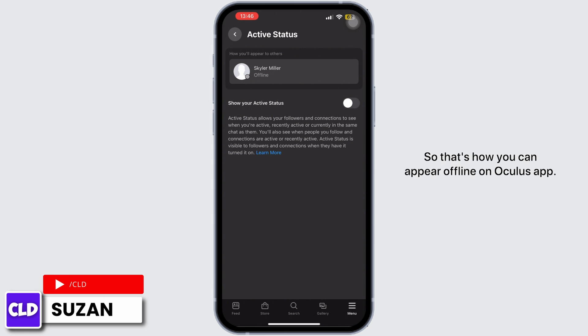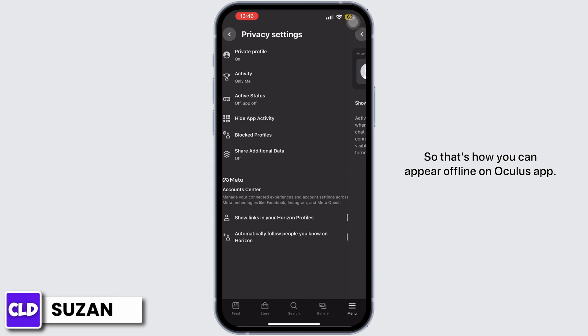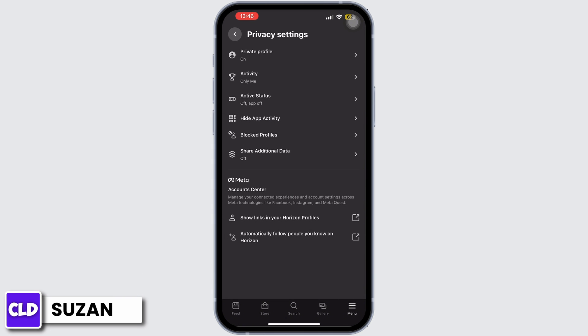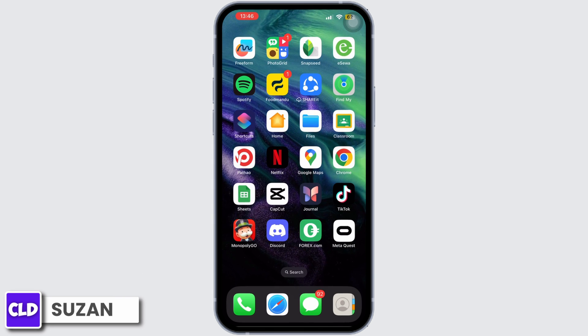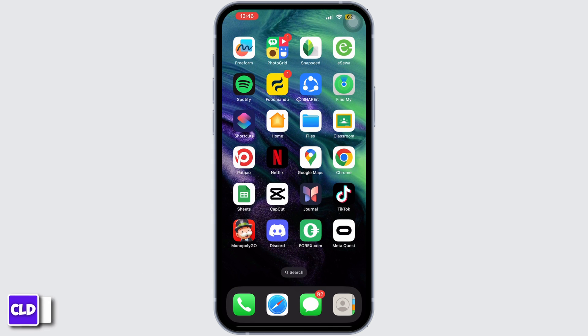So that's how you can appear offline on the Oculus app. That was it for today. If you found this video helpful and informative, don't forget to like and subscribe.